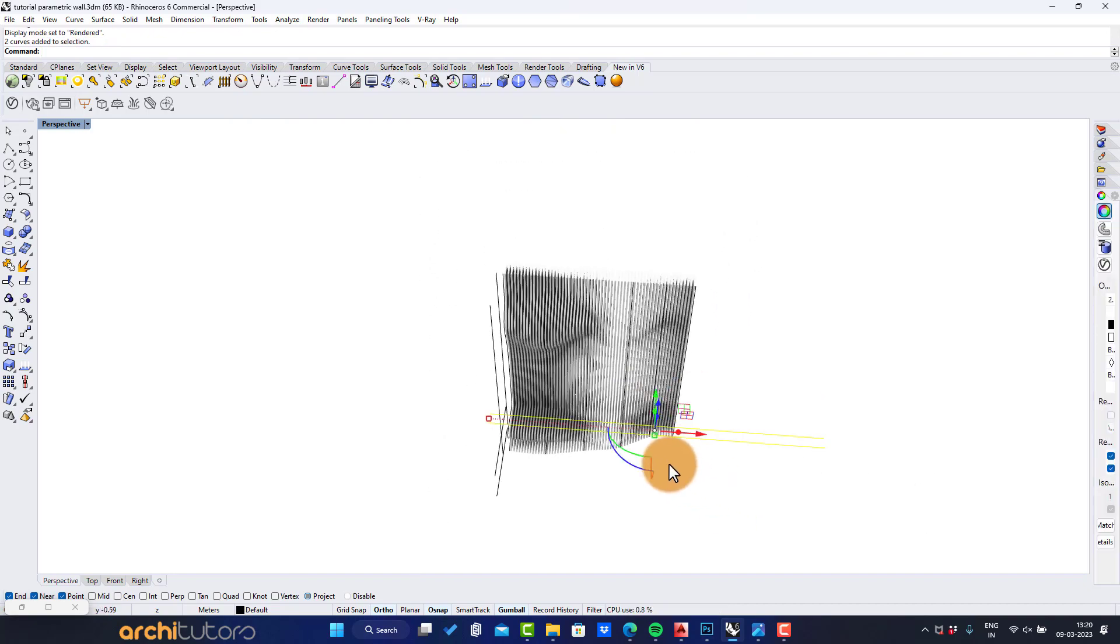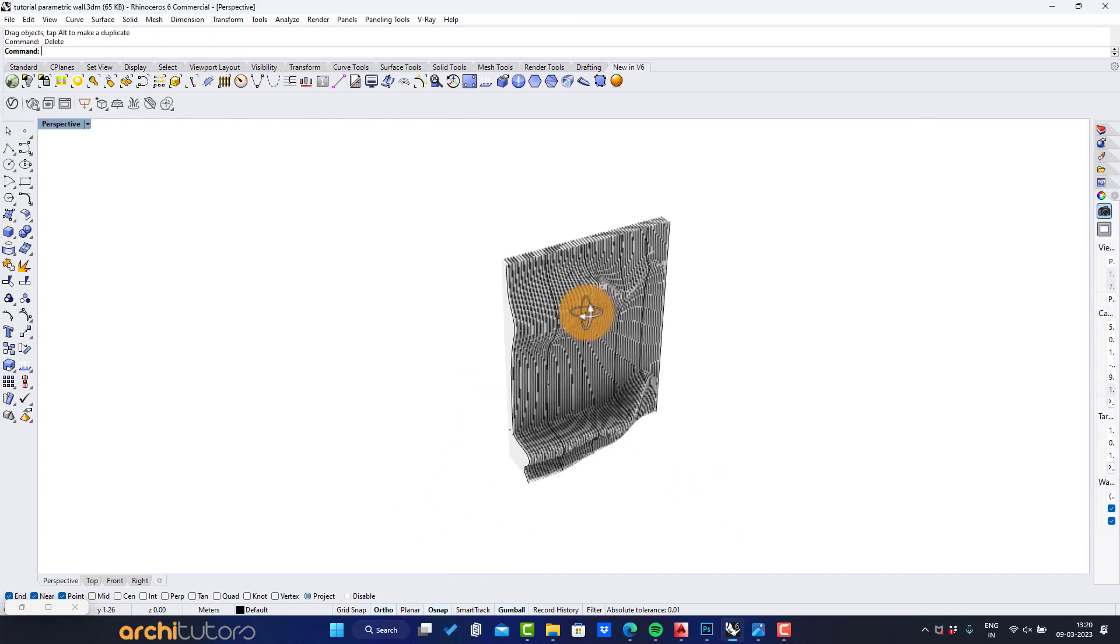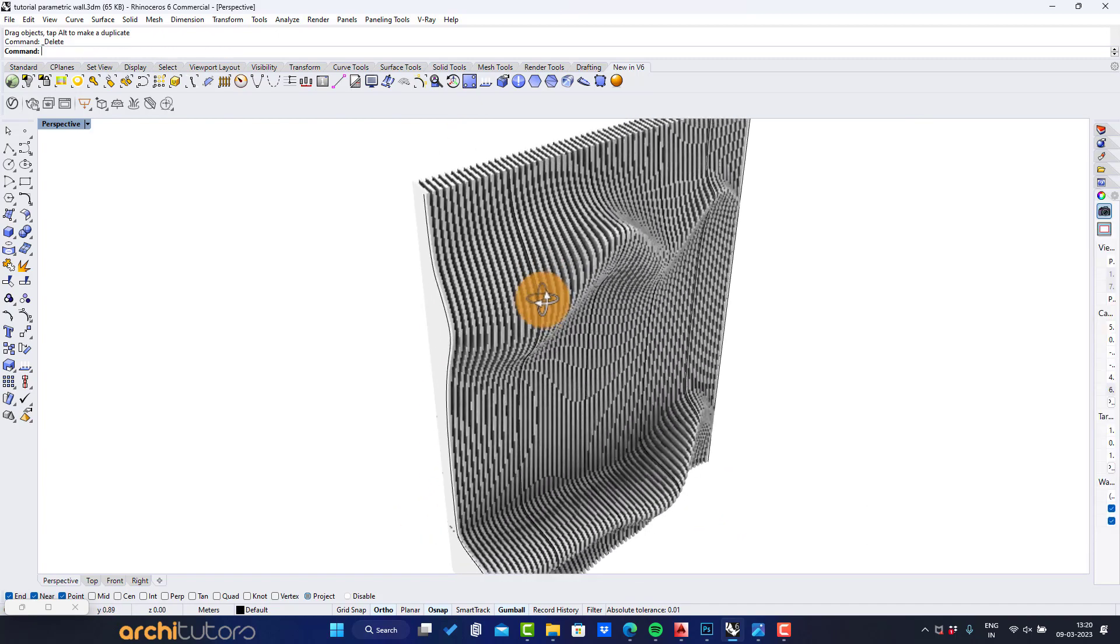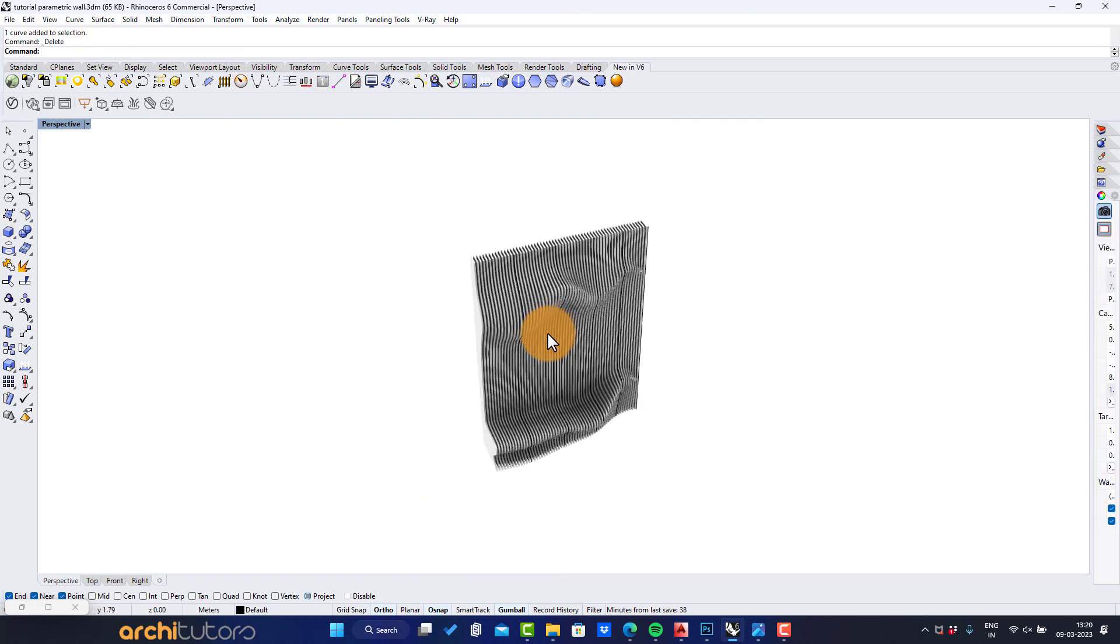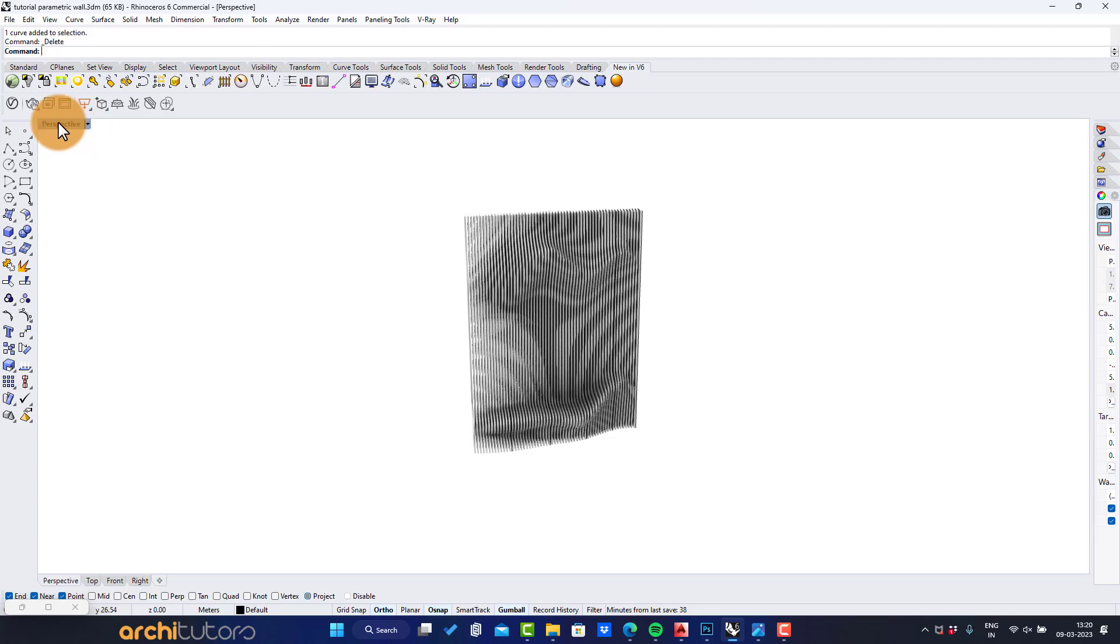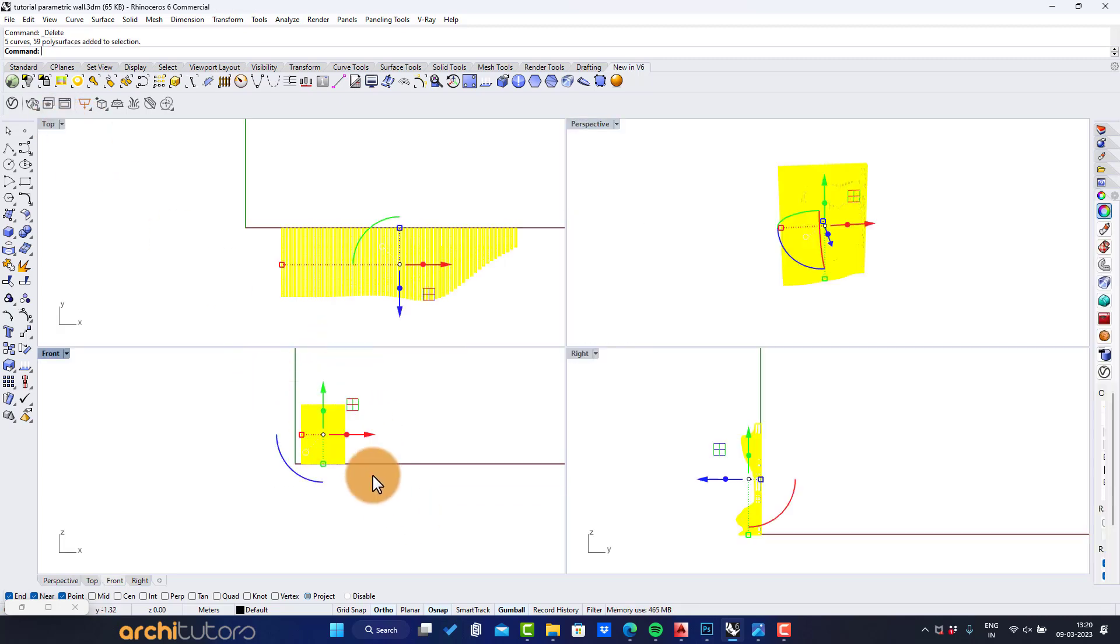Let's delete the extra edges from Rhino. Next step is to produce drawings for the same design. For that we're going to export the geometry in AutoCAD. First, let's rotate the whole geometry.